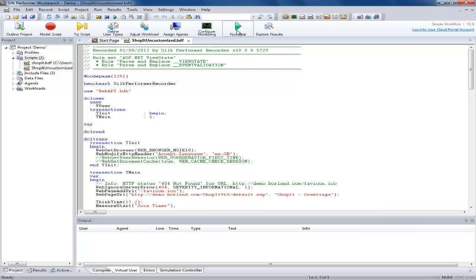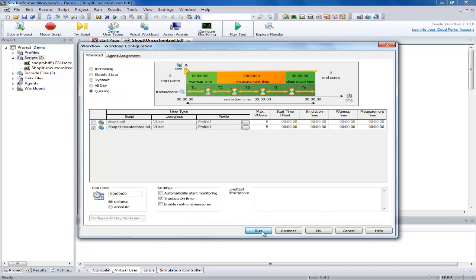This time when we run the test you will notice we don't see the same pop up. In the workload configuration screen you can see that the true log on error option has been enabled.